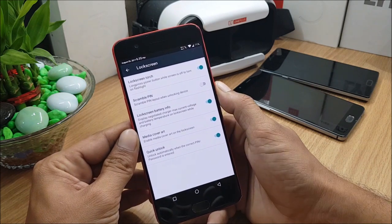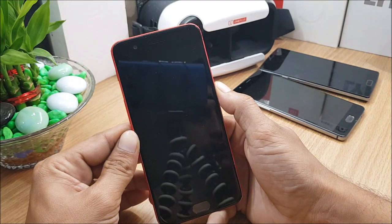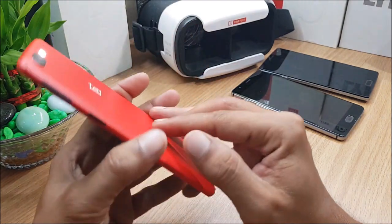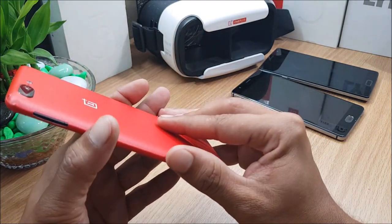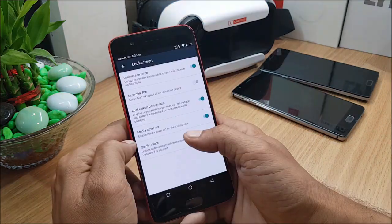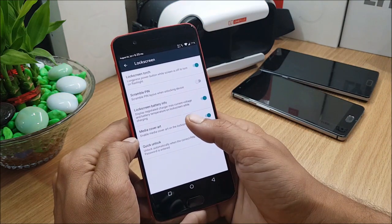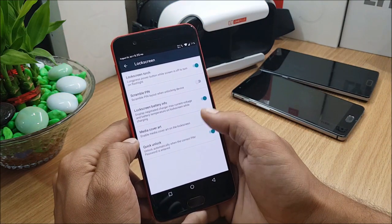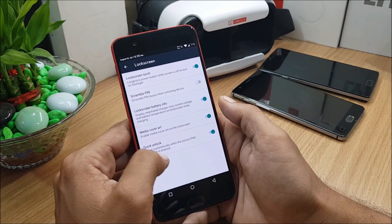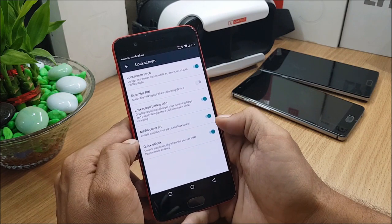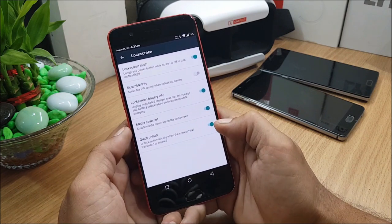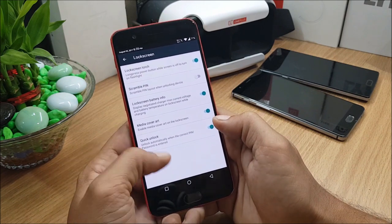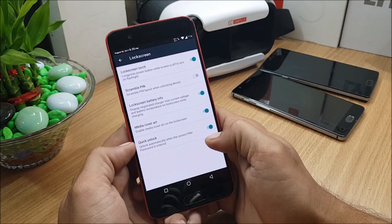After that, moving on to Lock Screen. In this you have Lock Screen Torch - if your screen is off, press and hold power button to enable flashlight. Next you have Scramble PIN, Lock Screen Battery Info, Media Art, and Quick Unlock. So Quick Unlock - after you use your password or PIN, you don't have to press the tick mark, it'll directly unlock your device.